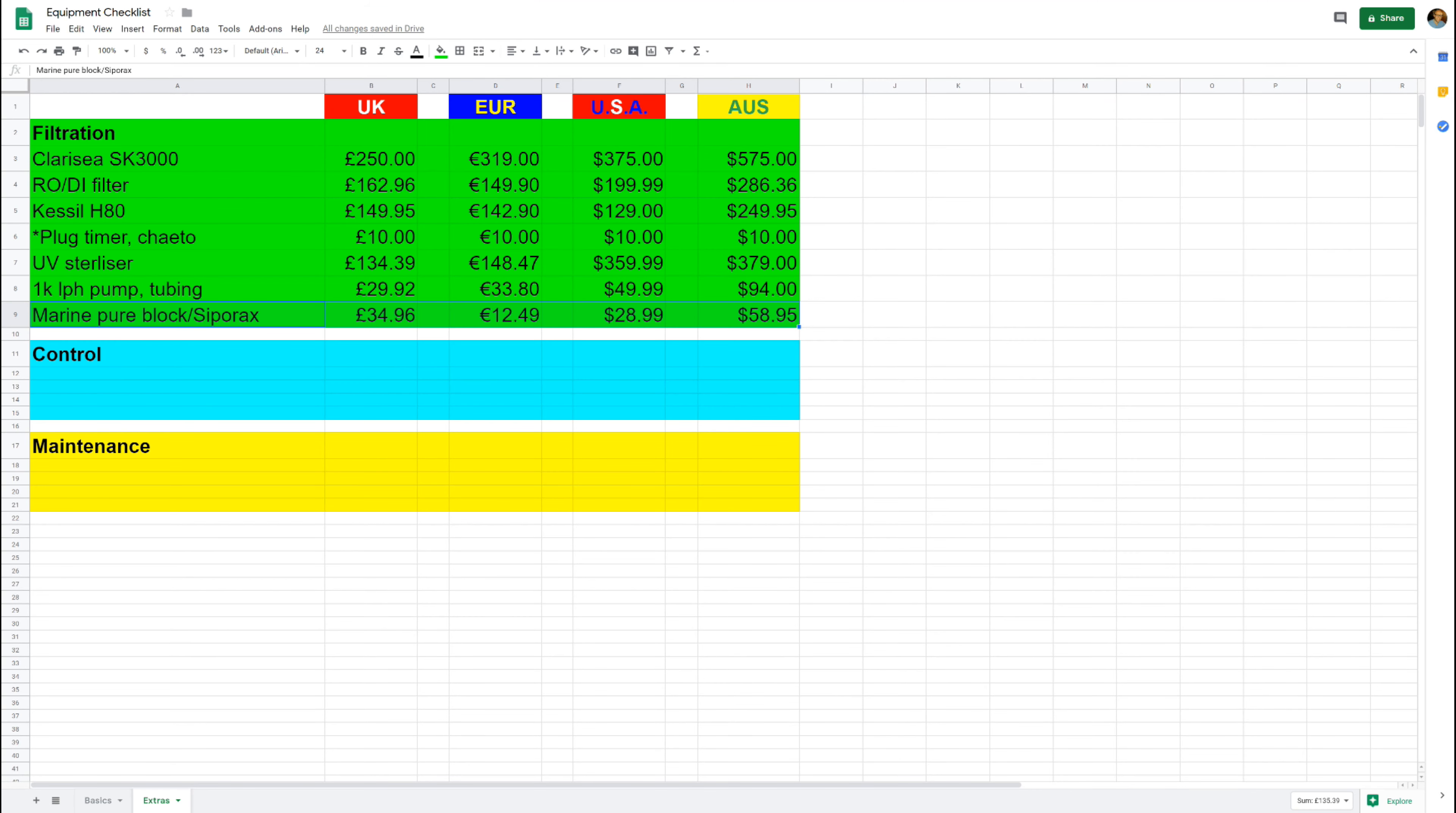Next up then we move on to the category of control. Now this is to make life a little bit easier and make sure your system doesn't fail you. First up then is a heating controller. Now heating control is a great bit of kit because it has a much more accurate thermostat than most aquarium heaters, and you can plug in fans and set it so when it gets to a certain temperature the fans will come on and start cooling the water down.